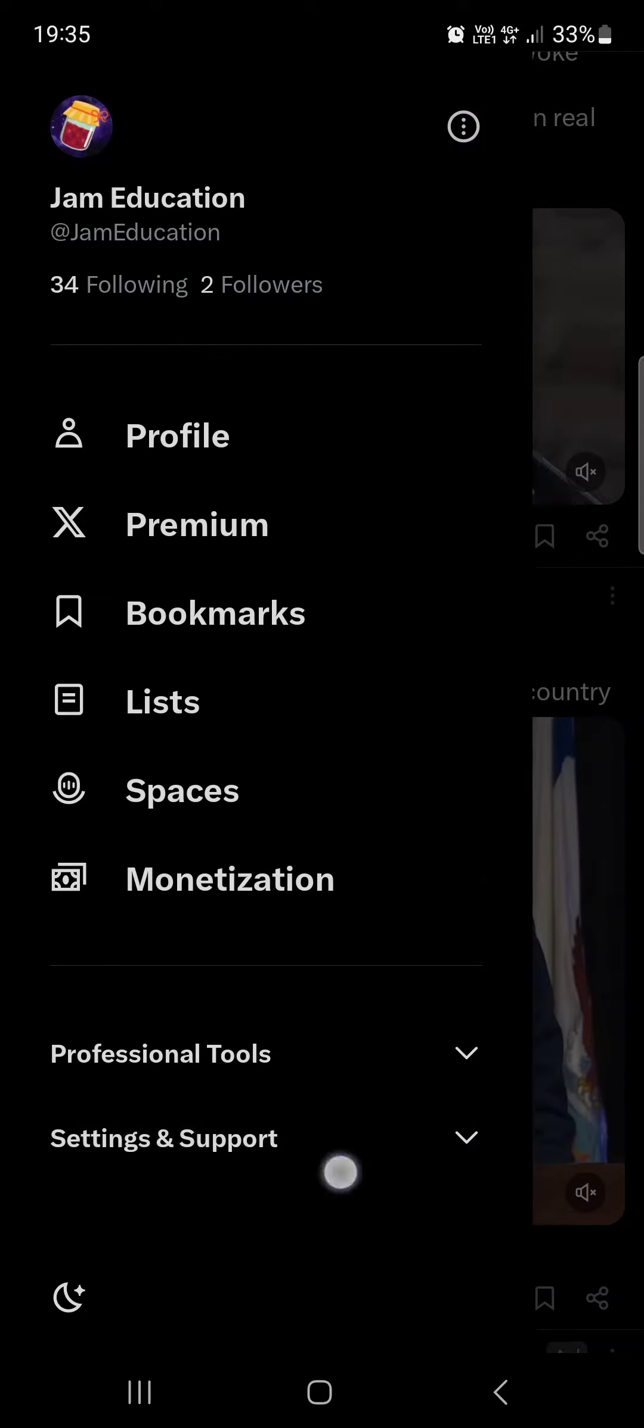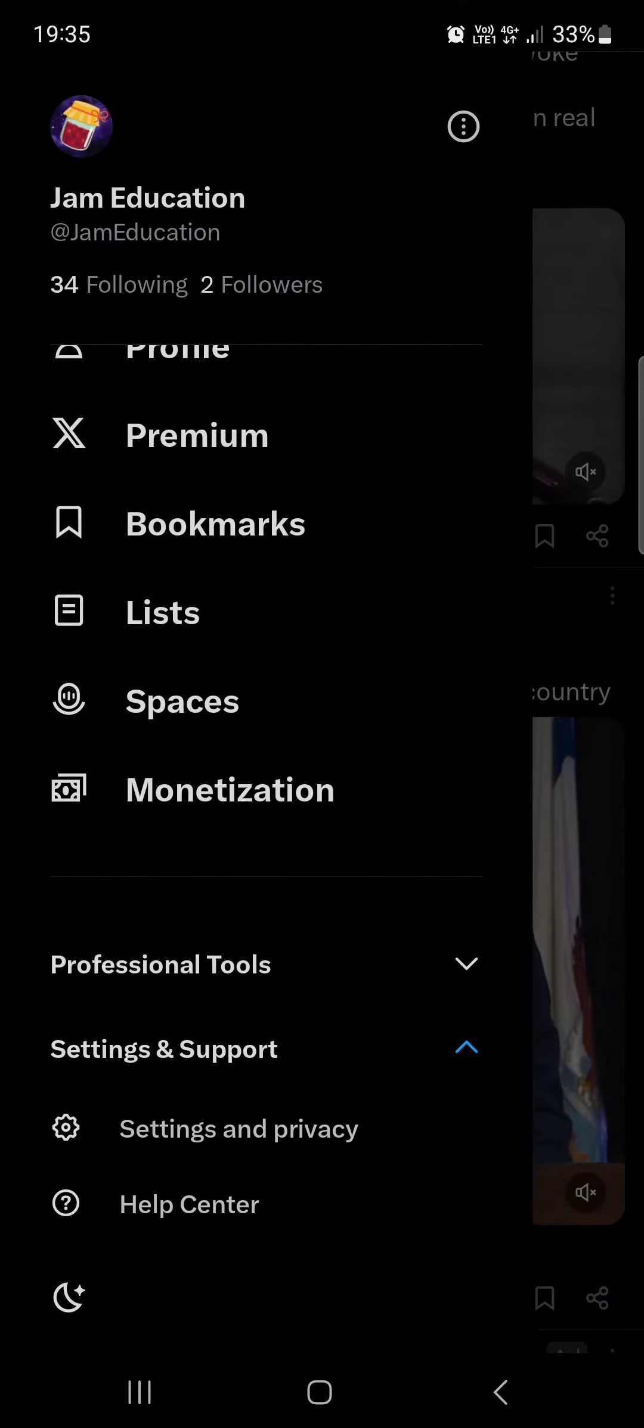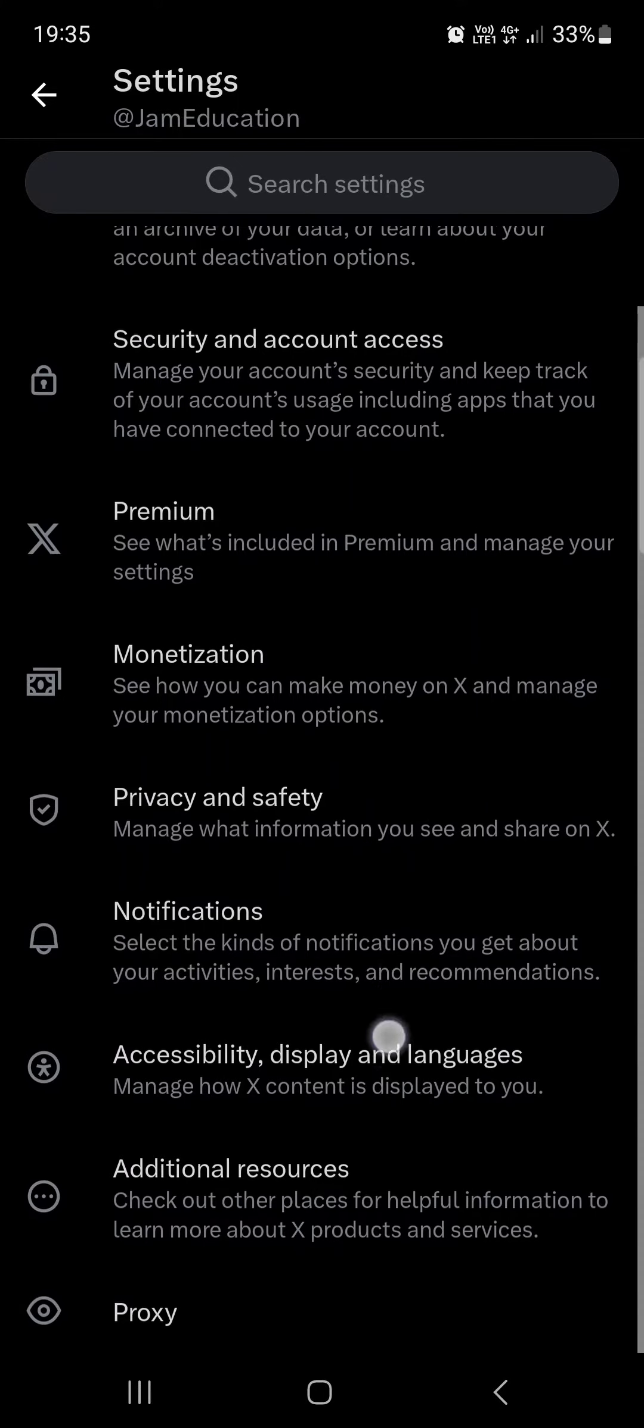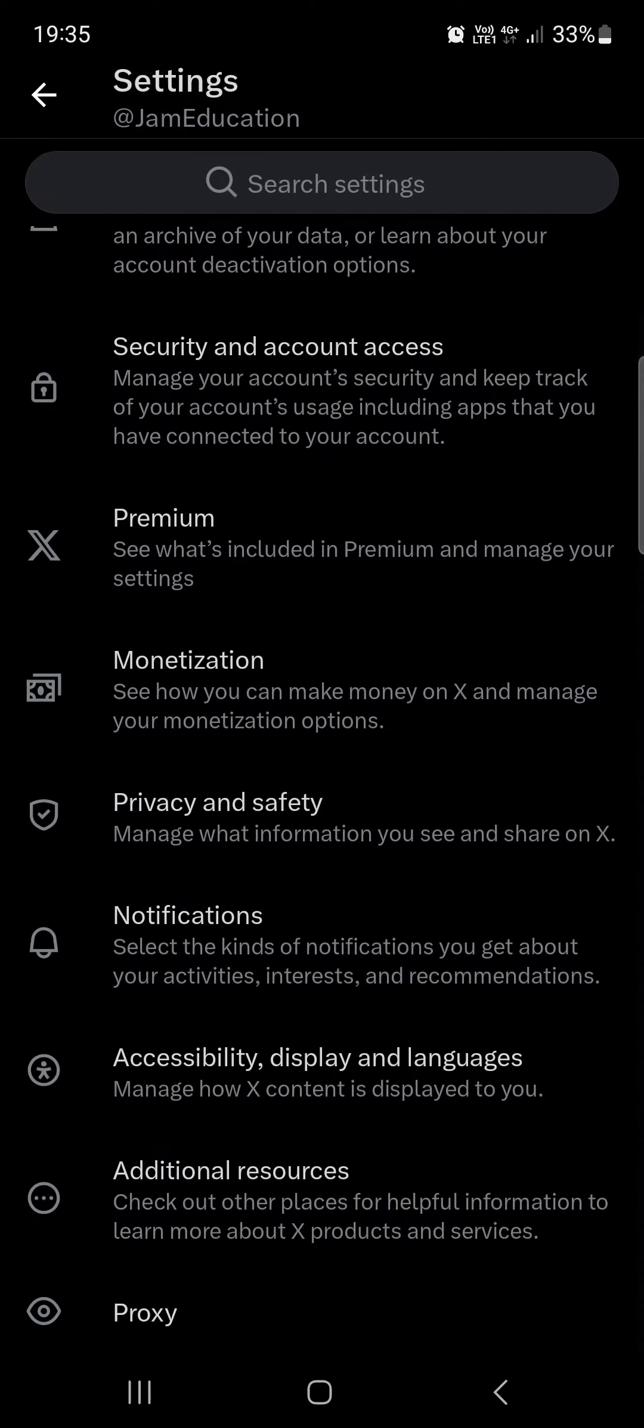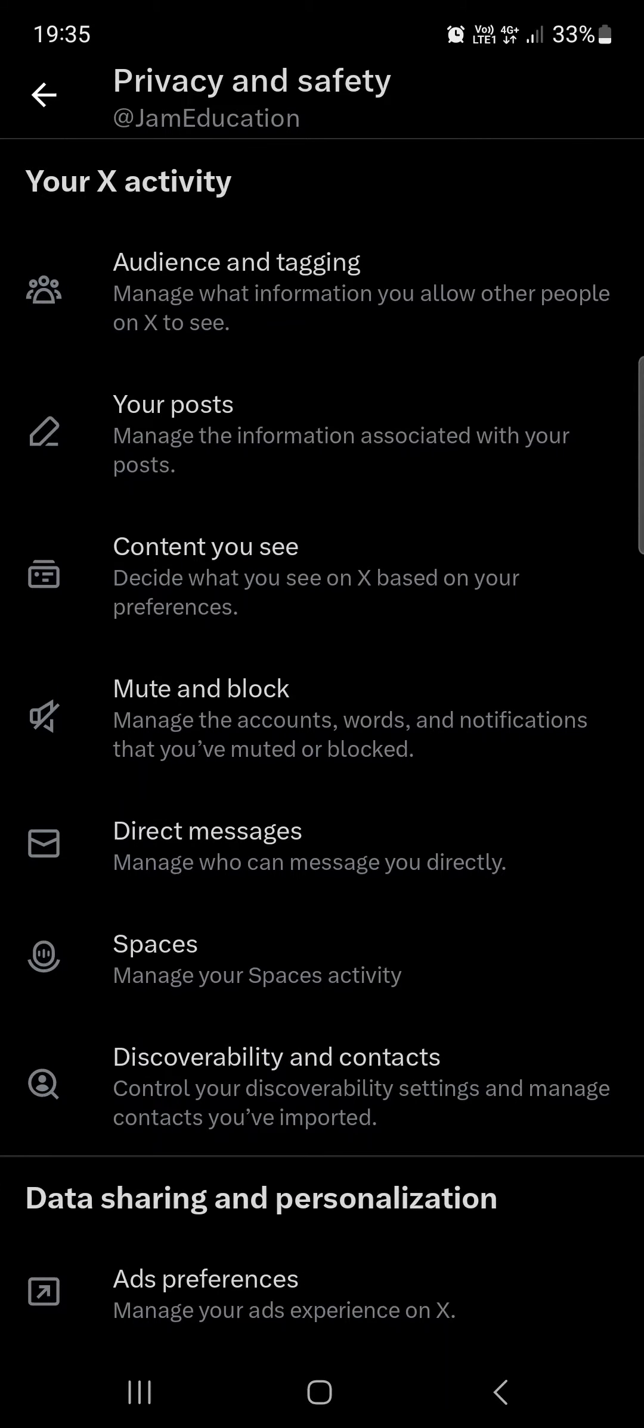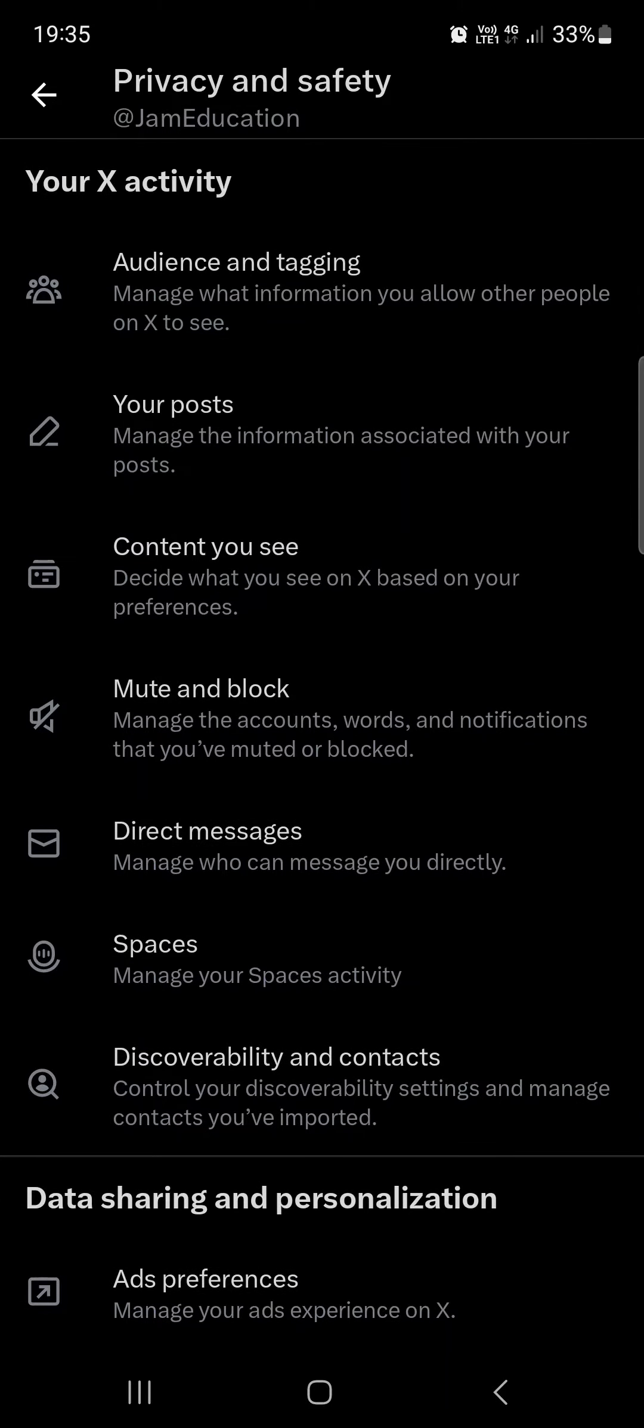And then go into settings and privacy. Here if you scroll down a bit, we find privacy and safety. We tap on this, and then at the top of the list under your X activity.